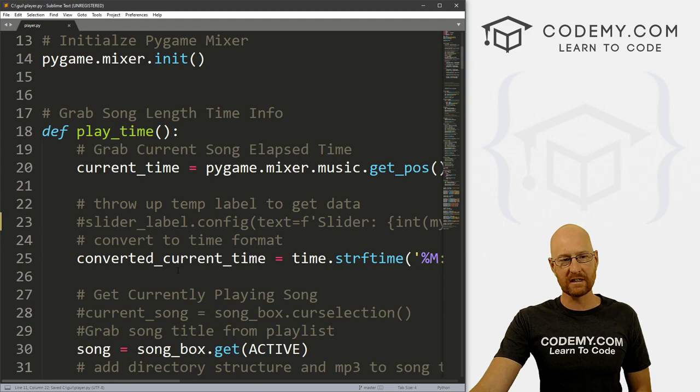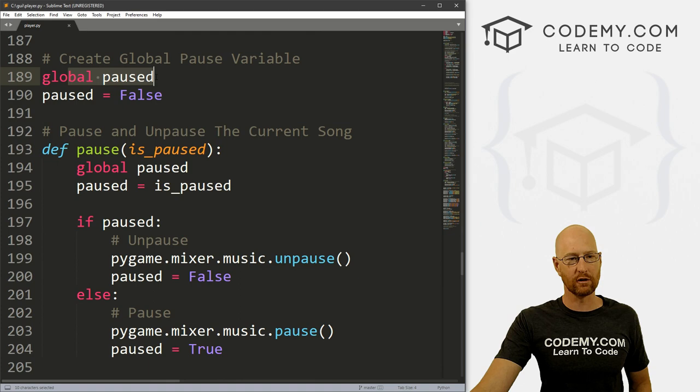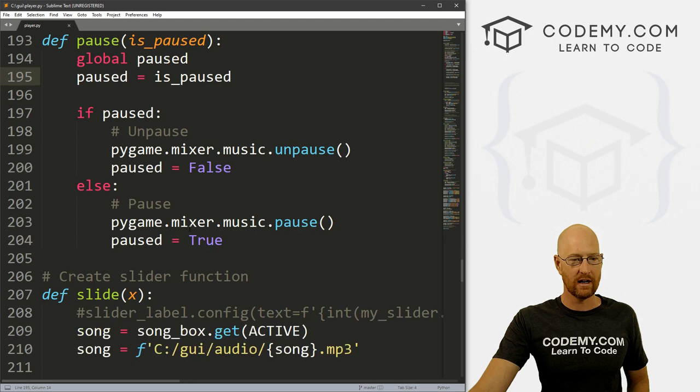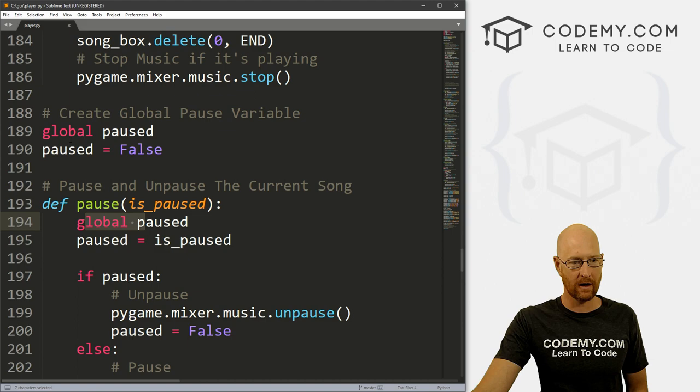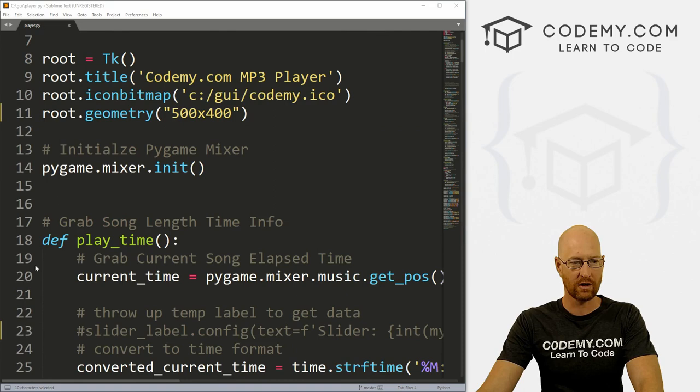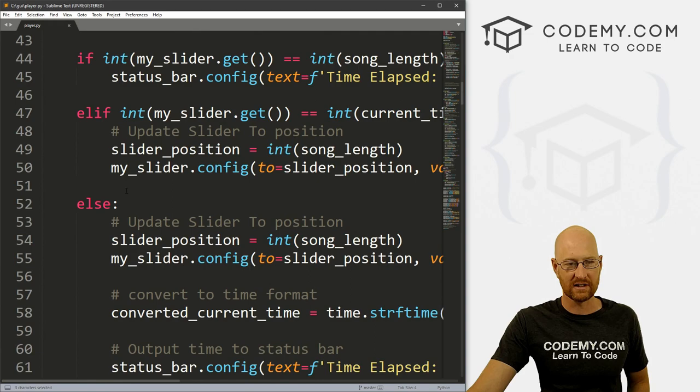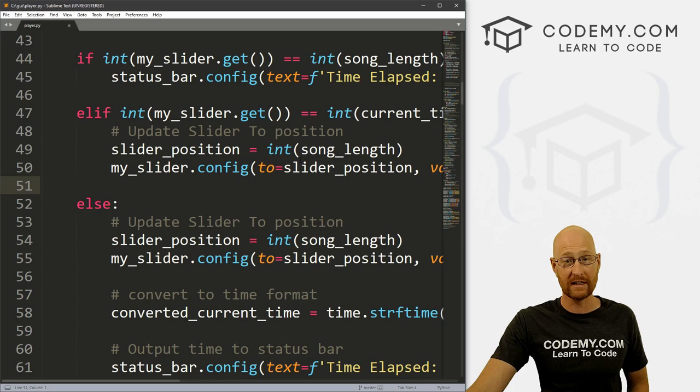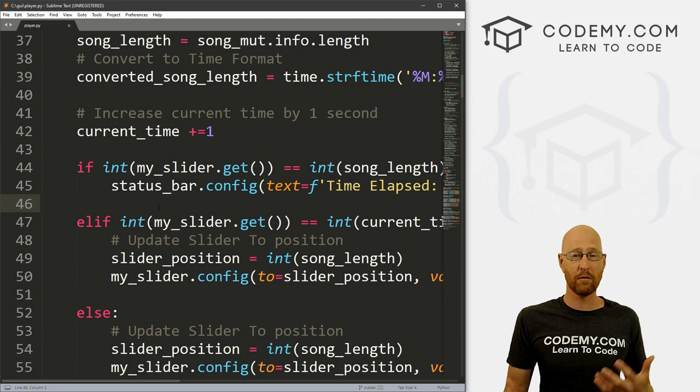First things first, let's talk about the pause button. Let's come to our pause function. You'll remember we created this global paused variable. Whenever we click the pause button, it sets it to true, and when we click it again, it sets it to false. So that allows us to toggle. Now we can reference this paused variable outside of this function because we made it global. What we want to do is come to our playtime function at the top here. This is the function that gets called and loops every second and does things.